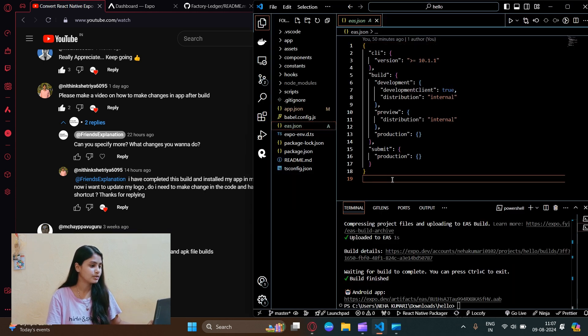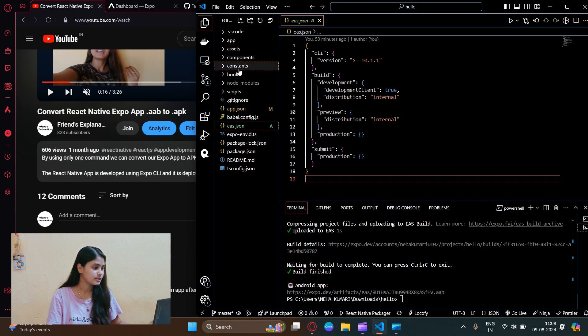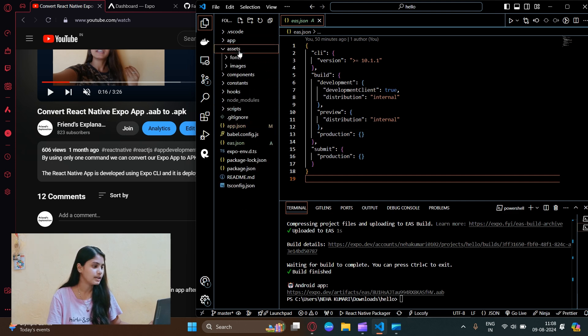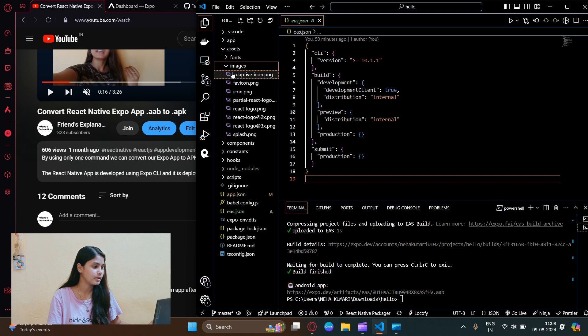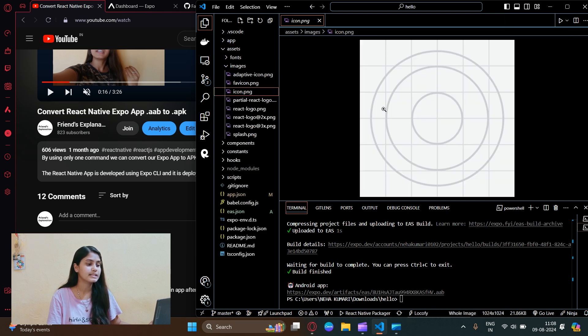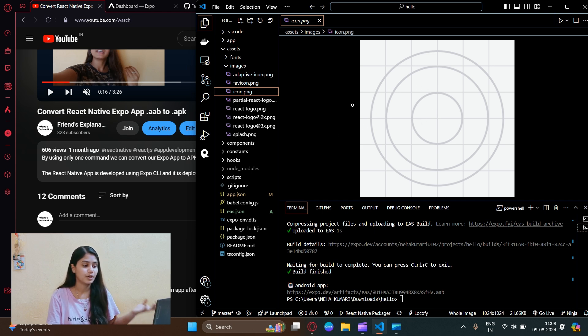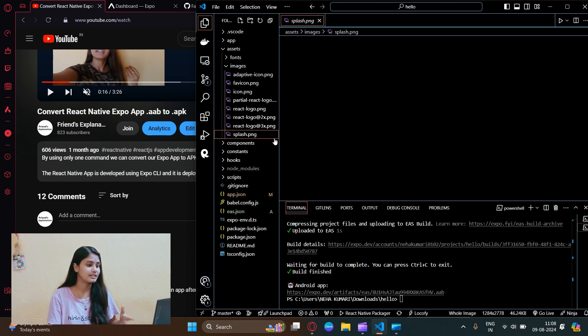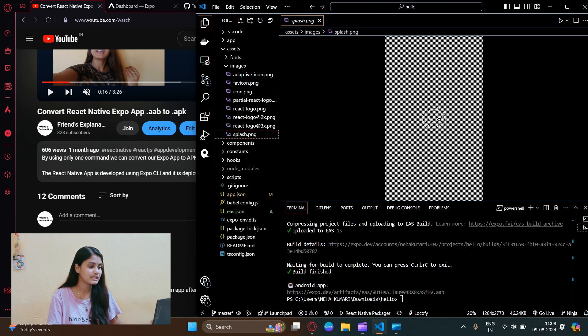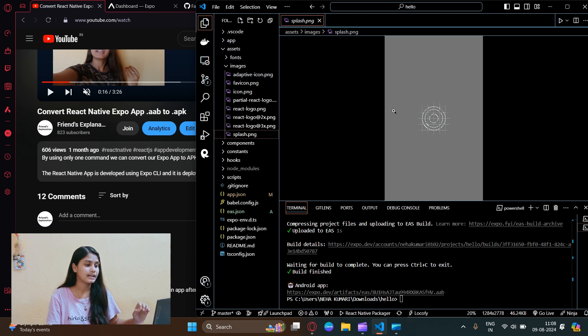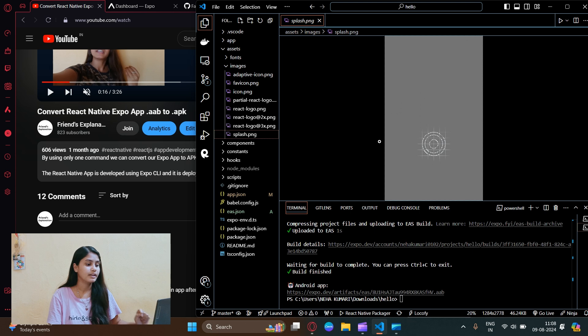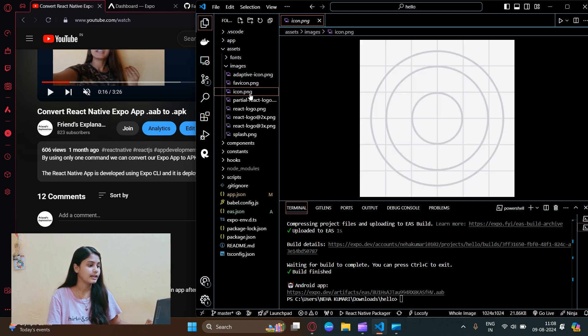Let's go to the project. Here you can see we have an assets folder, and inside images we have icon.png. This is the icon of our app. Just change this image and you're good to go - your app icon will be changed. This splash.png is the page that splashes on the screen when the app is opened.